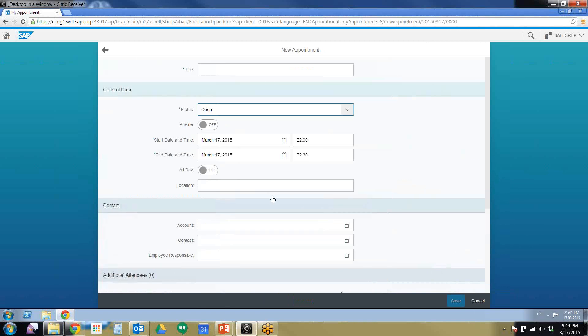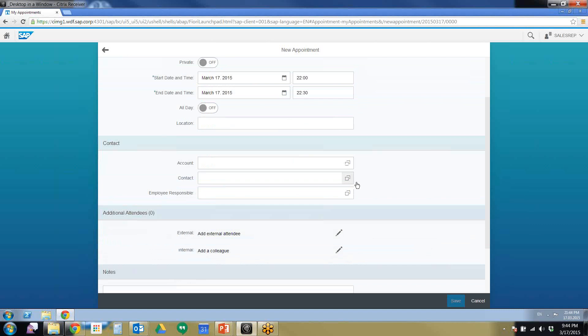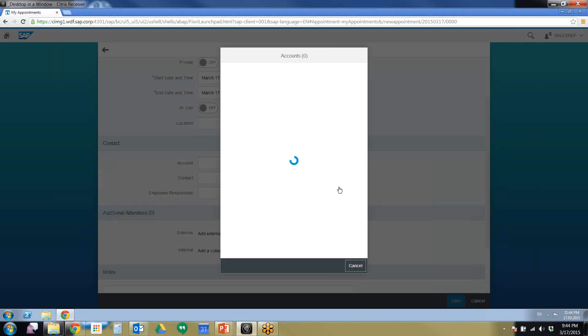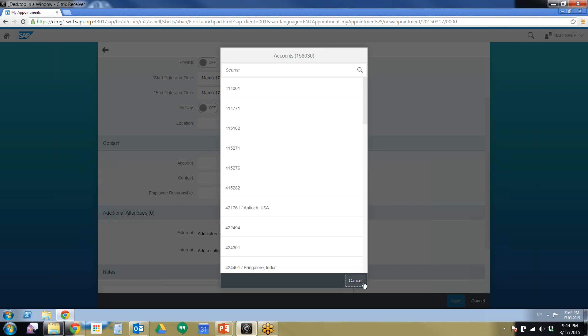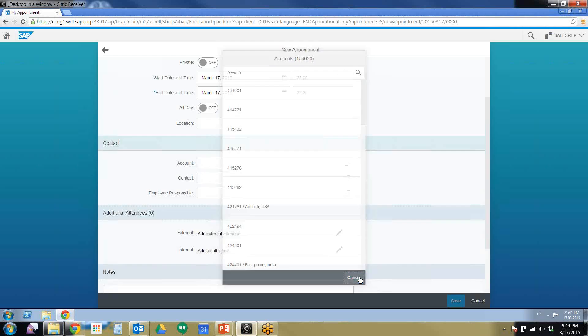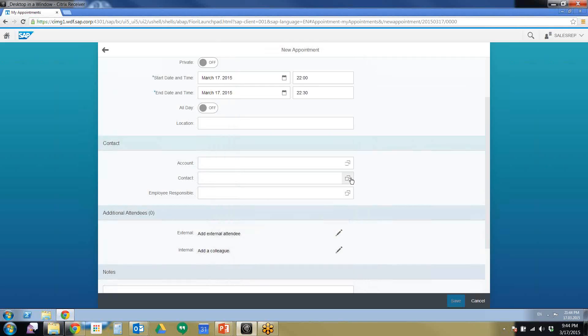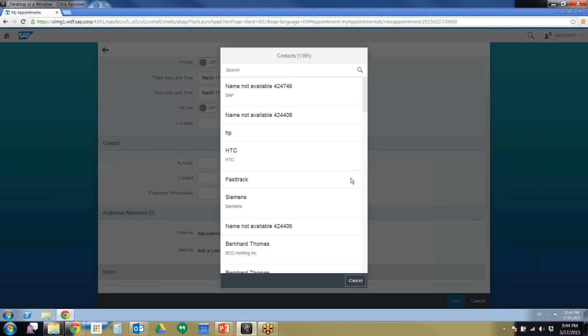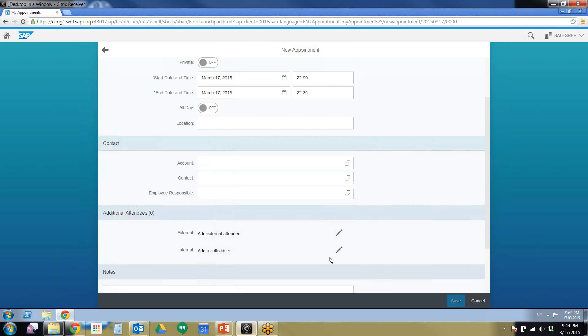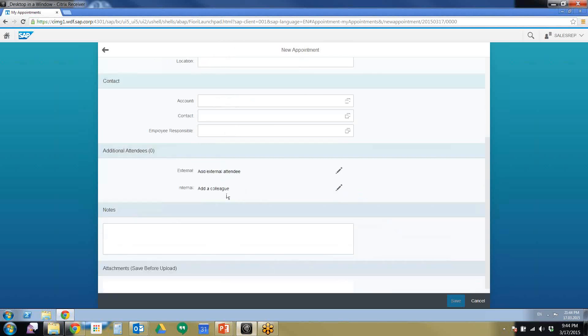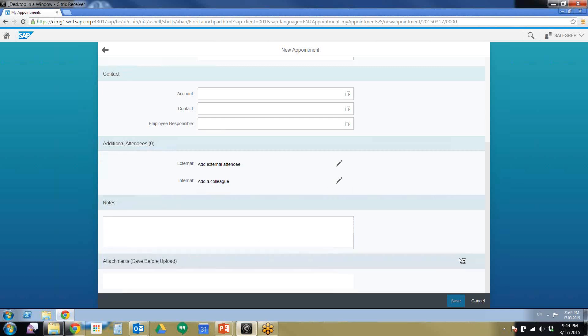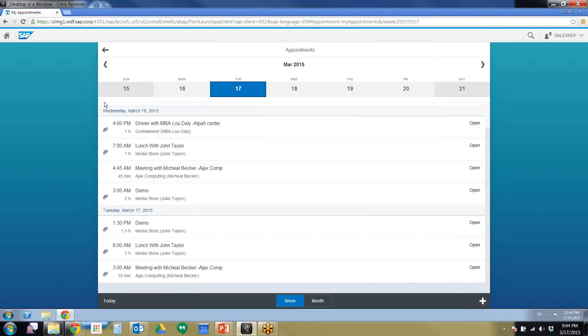Let's add a new appointment. Here's our title. Change of status, private, all day. All of your standard accounting calendar functions. Then you can add new accounts or customer accounts to that appointment. You can add specific contacts. You can add employees responsible. I think this is a really neat function because this allows you to add an external attendee and also add an internal call lead.